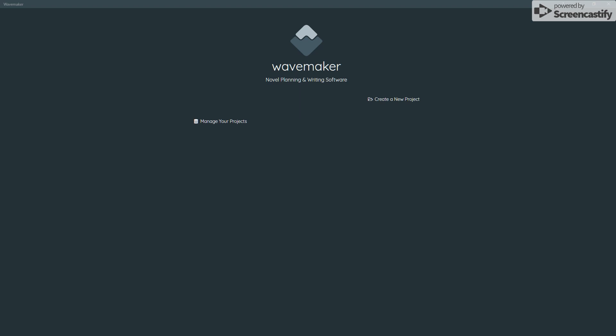This is a quick video to cover how to manage your data in WaveMaker. WaveMaker works with a local database on the device you're using. This means that saving can be done instantly — if you lose an internet connection, it doesn't break. You literally have a local copy at all times.